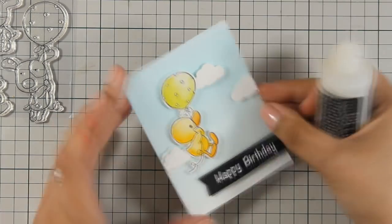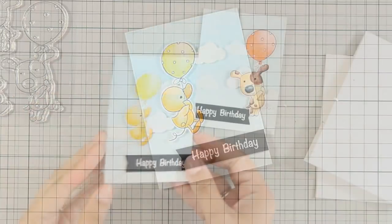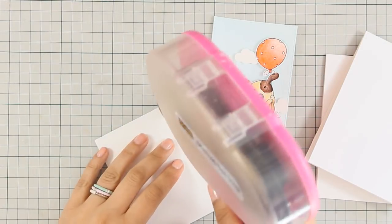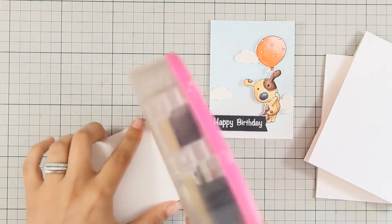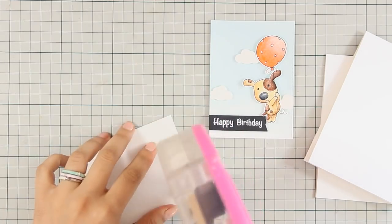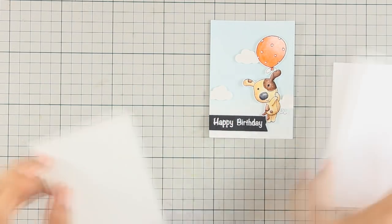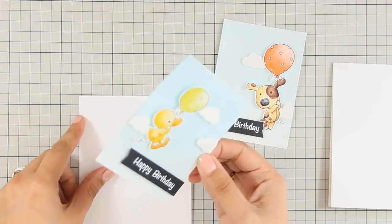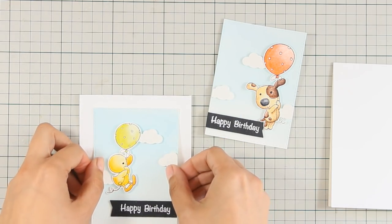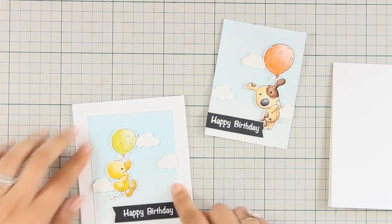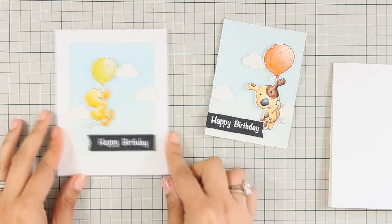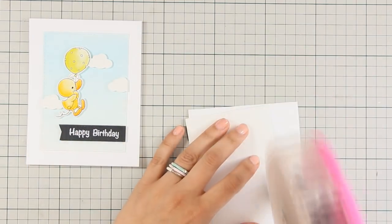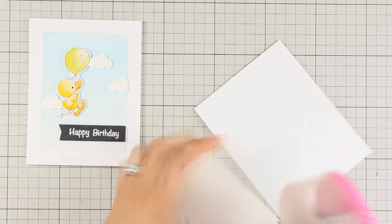For my second card, the one with the little dog, I did the exact same thing. You can see it's exactly the same design. So I am using some tape runner at the back of my panels and I am sticking them on my card bases. For my card bases today, I am using white cardstock. That's a standard card, a top folding card, that's 4 1⁄4 by 5 1⁄2.